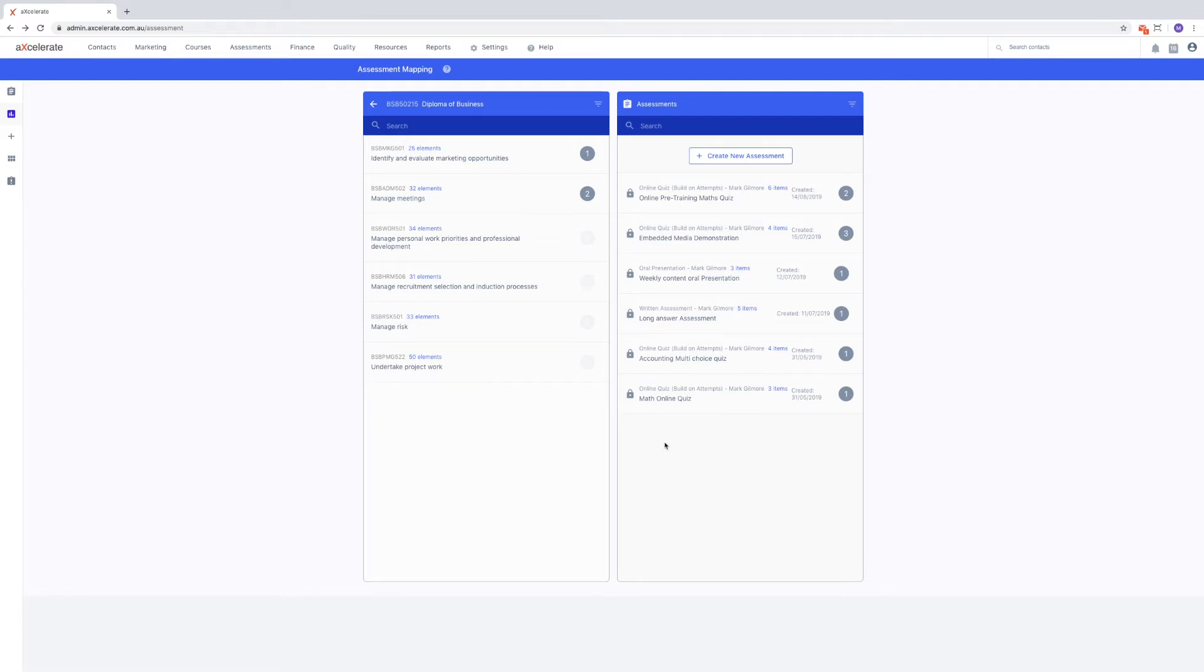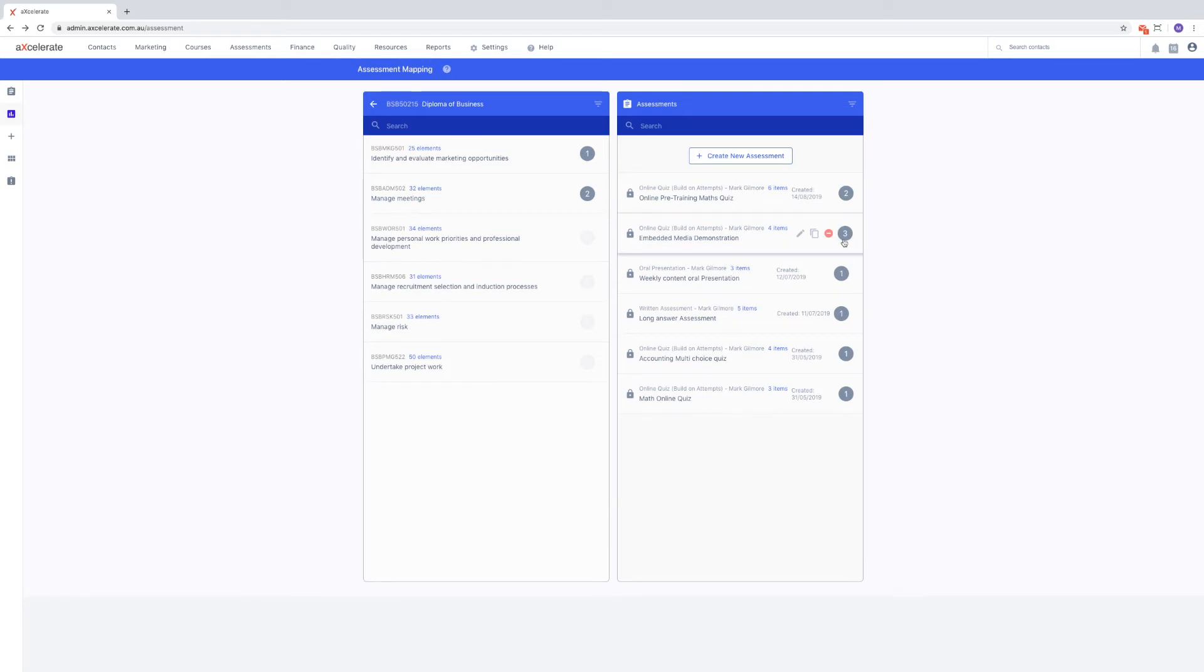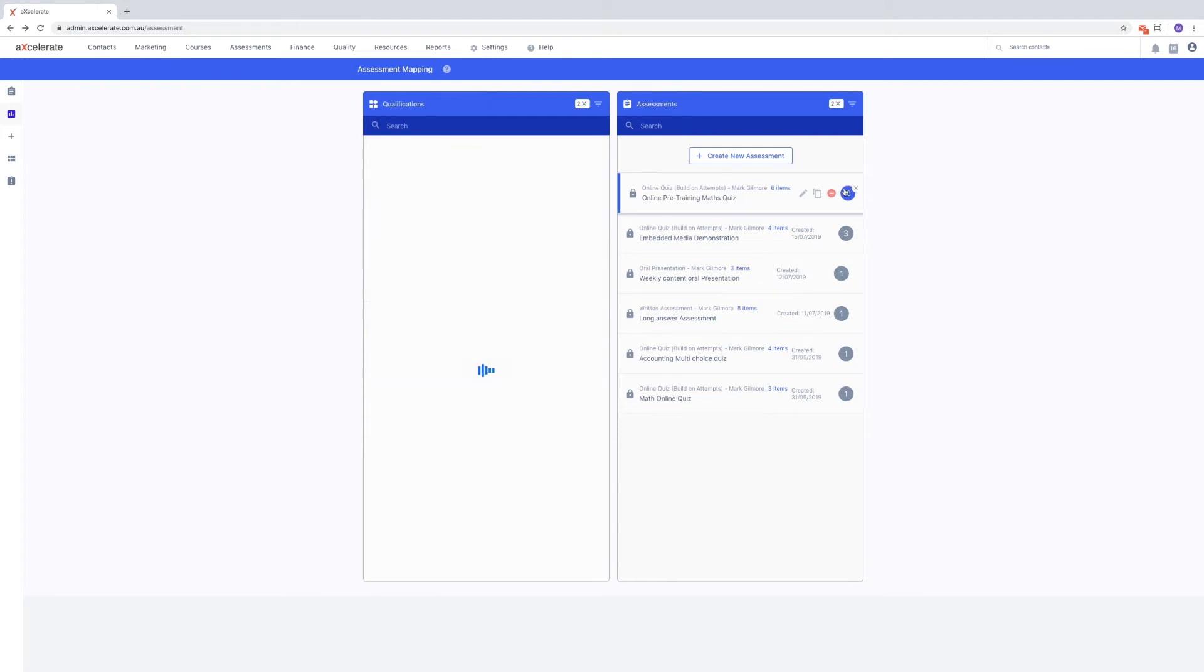The number of maps is displayed by the number in the grey circle to the right of each item for both the training column and the assessment column. Clicking this number will filter the opposite column to only display maps.